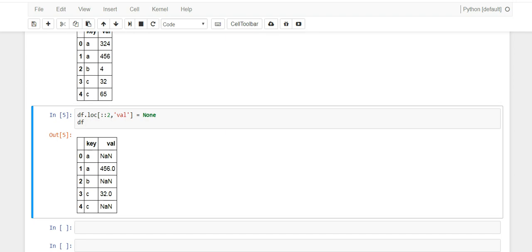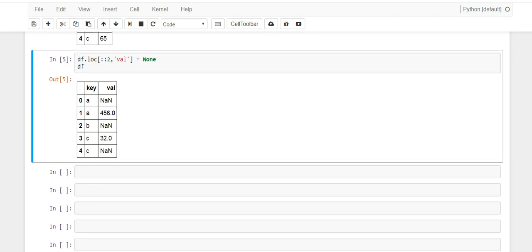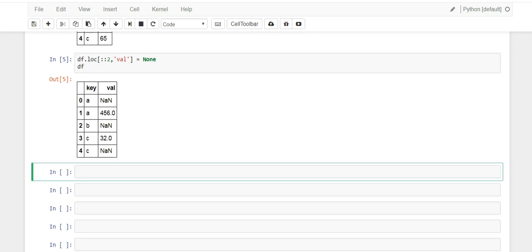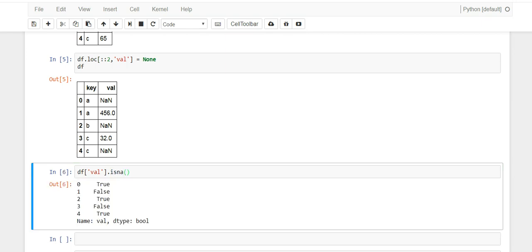Pandas has this feature and we'll go df, let's pick the value column and we'll say is_na. This is_na will tell you which are the rows that have missing values and it comes back as a boolean.